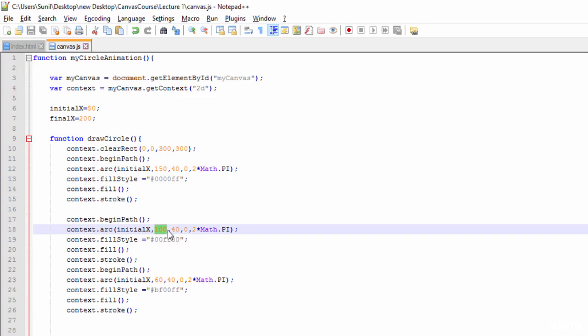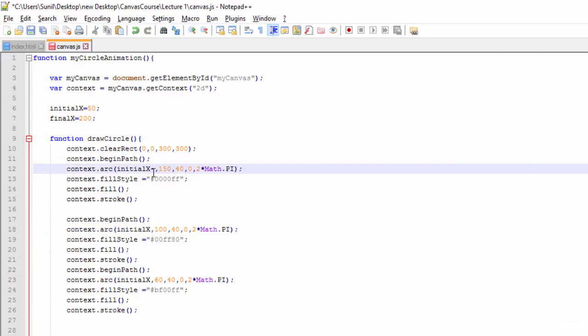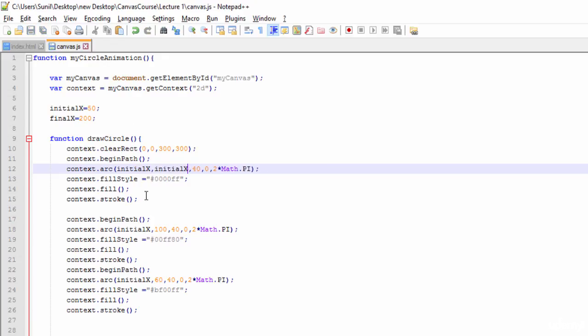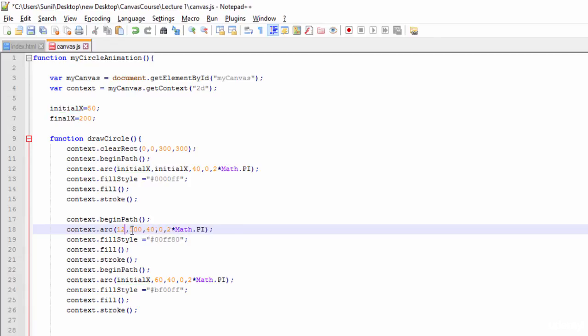Next thing, I will make this initial x minus 25, or let me make it constant 125, or the first one let it be like this. The second one, I will make it 125 as constant, and for y I will make it initial x minus 30.